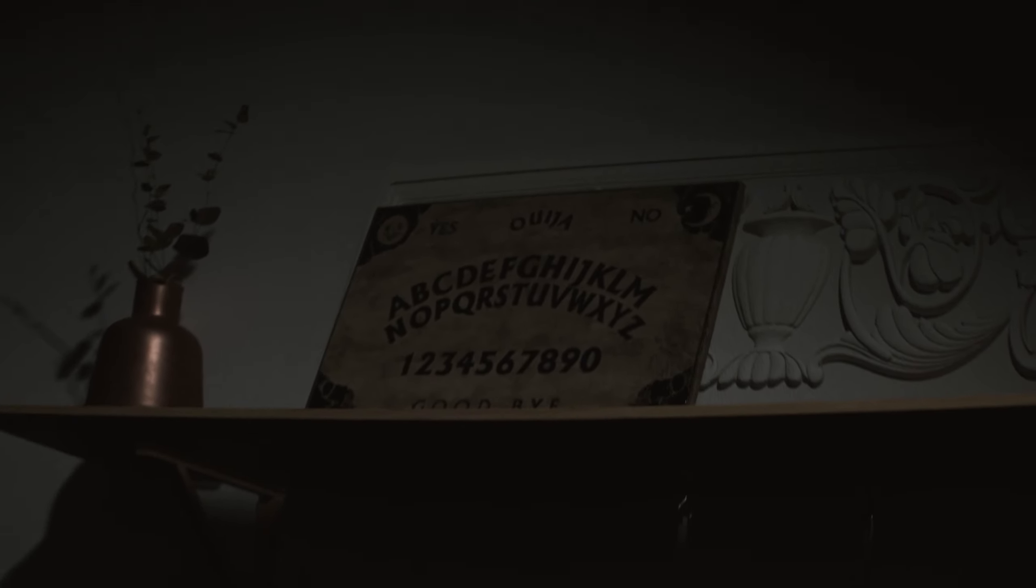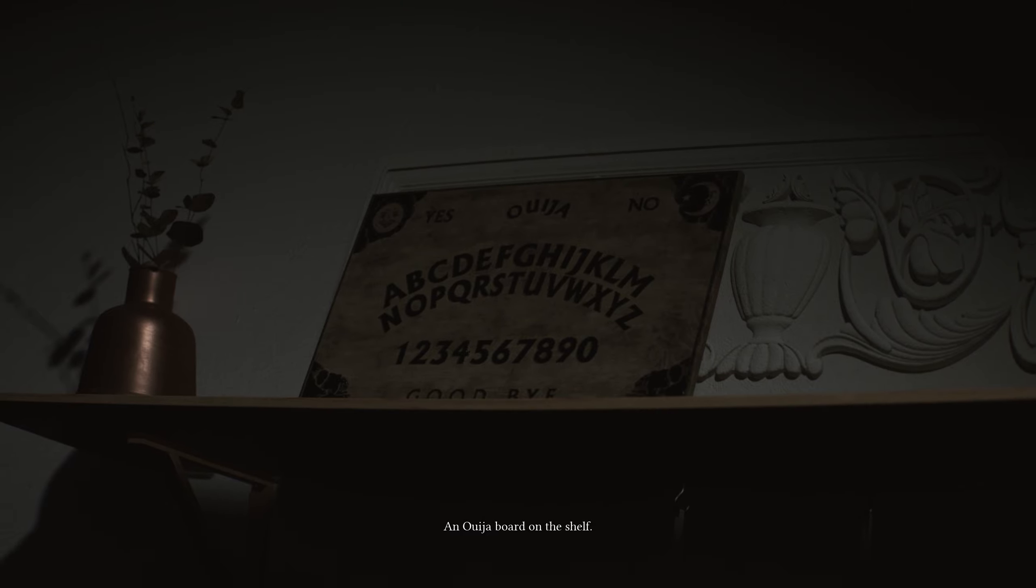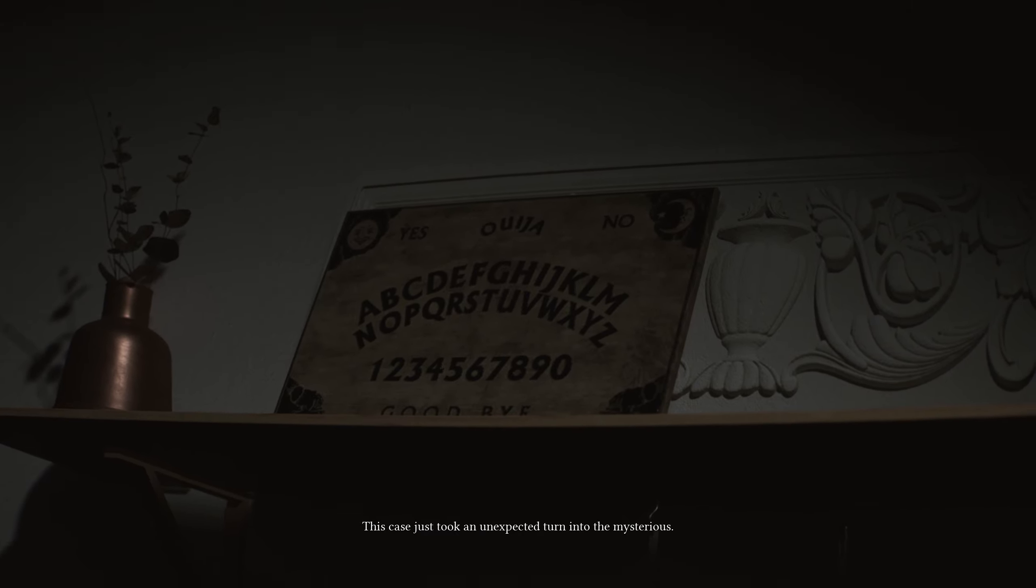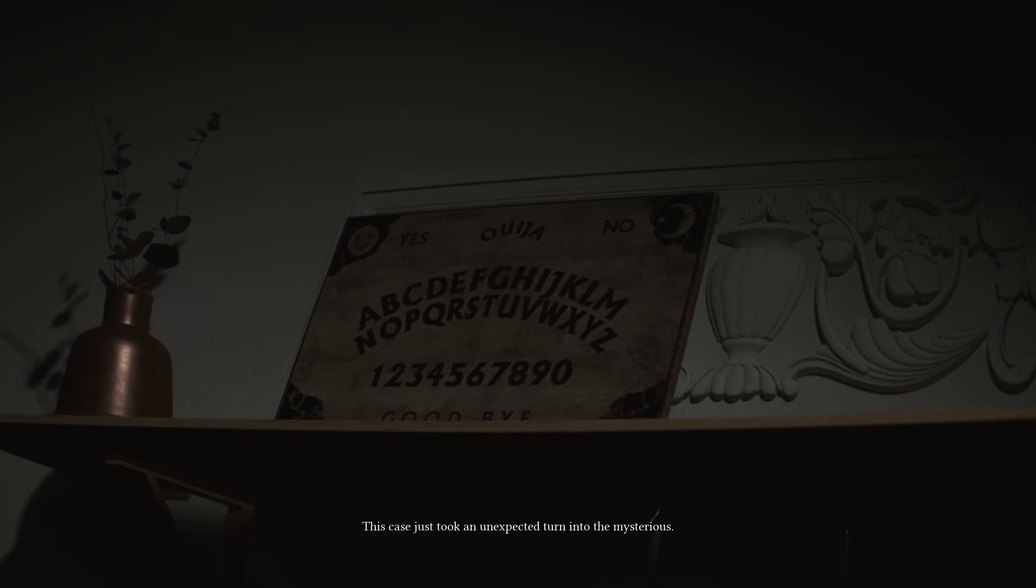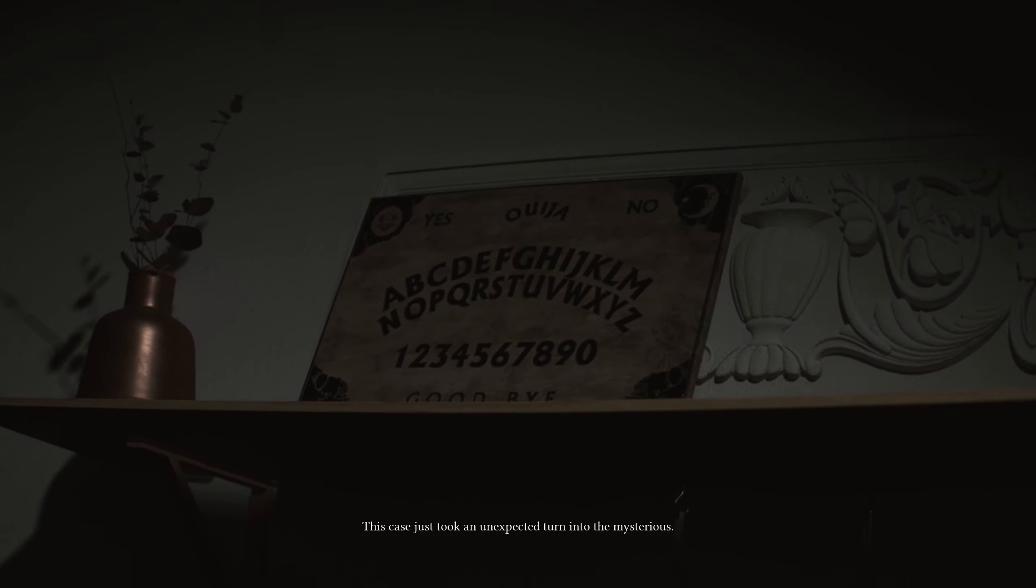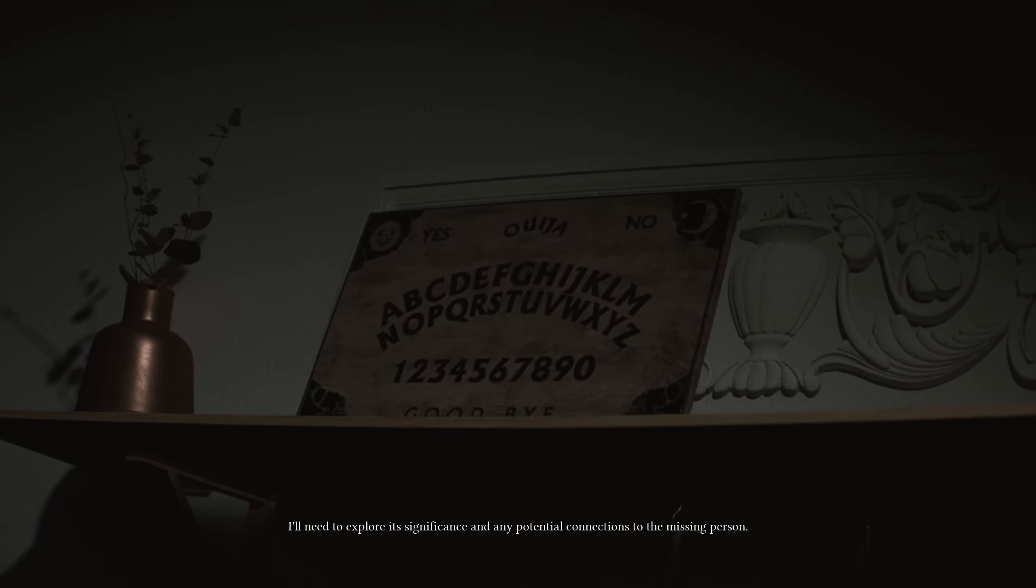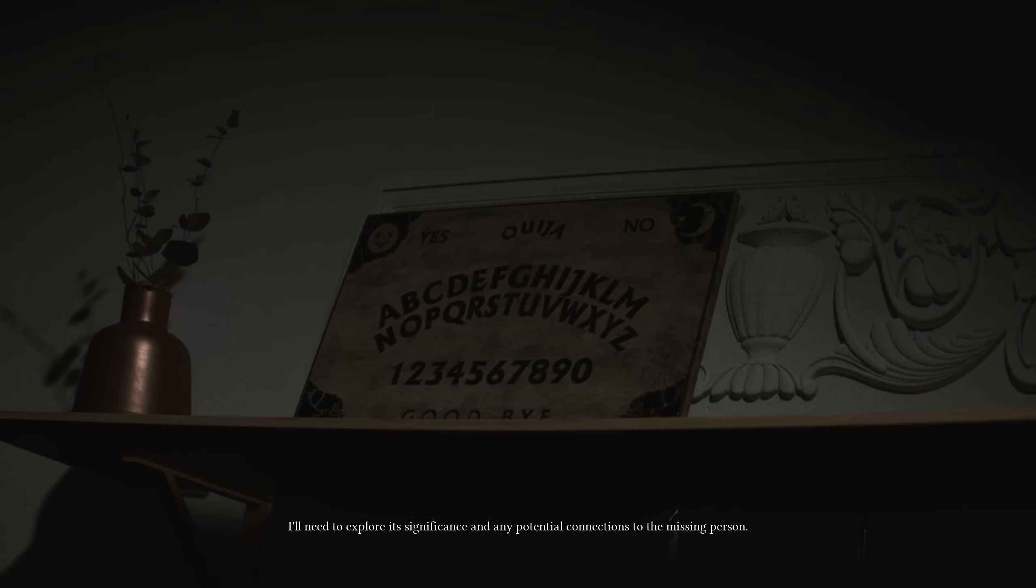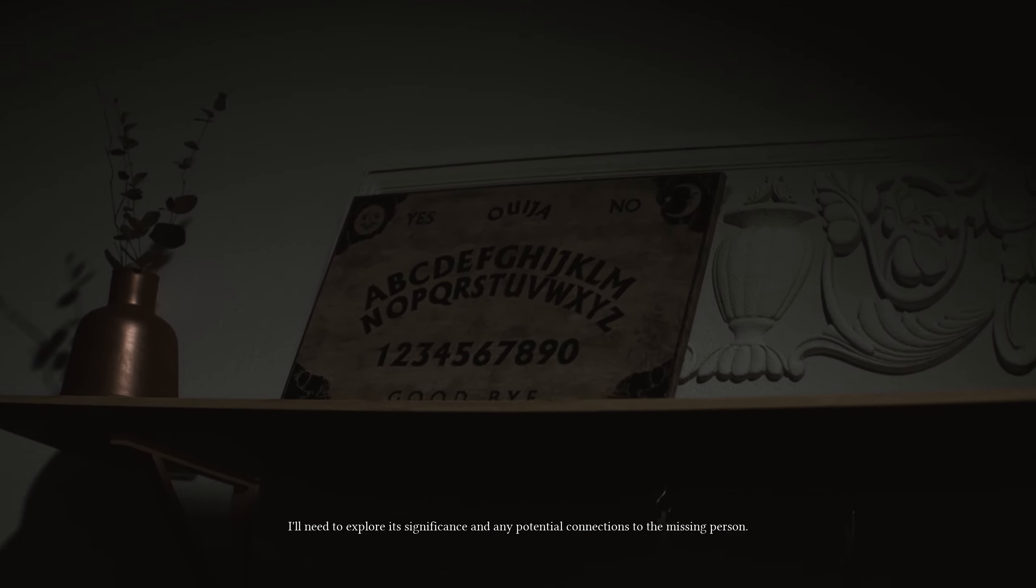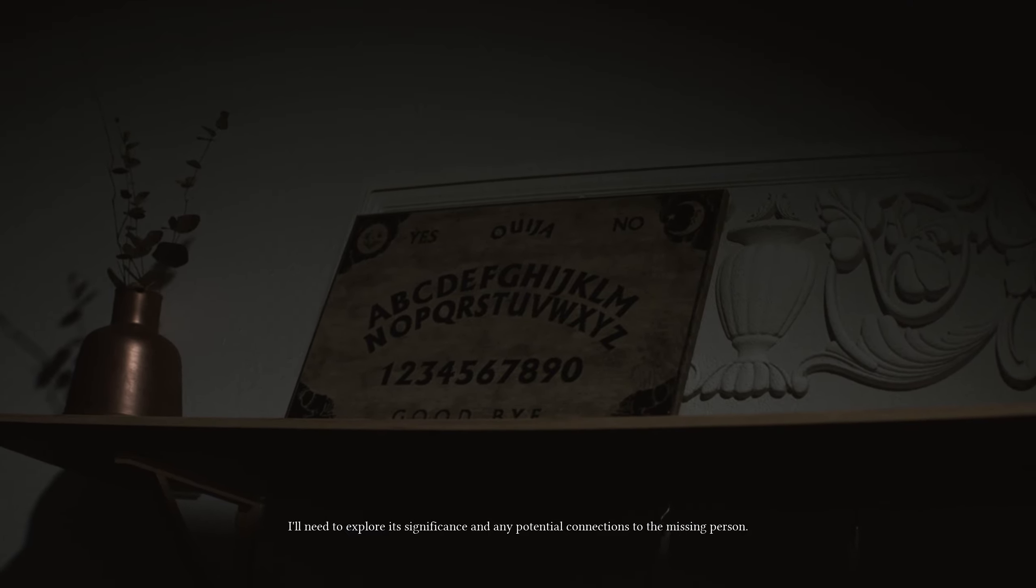I don't know what else it wants me to look at here. What am I missing? Oh, the Ouija board. A Ouija board on the shelf. This case just took an unexpected turn into the mysterious. I'll need to explore its significance and potential connections to the missing person. Okay. Makes sense.